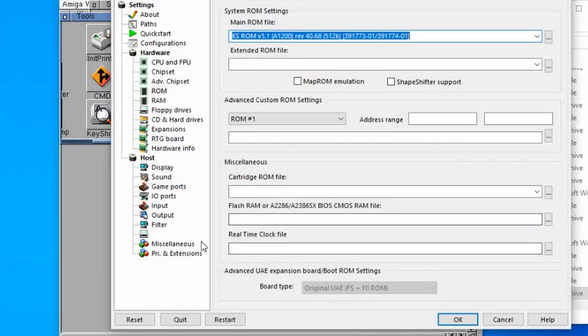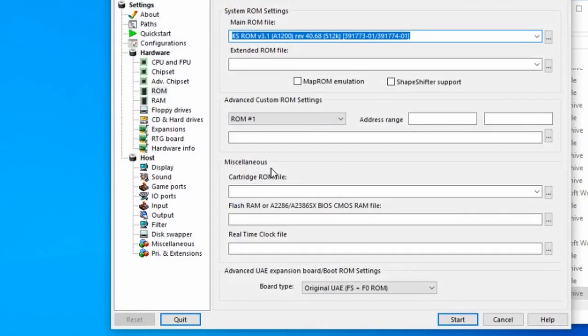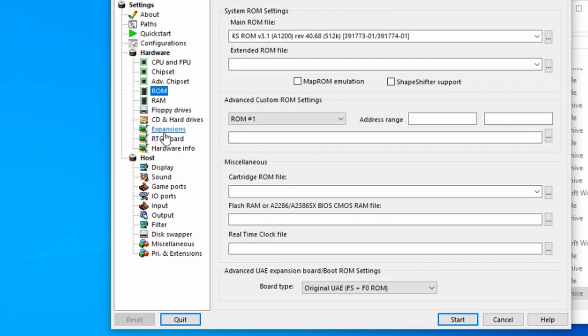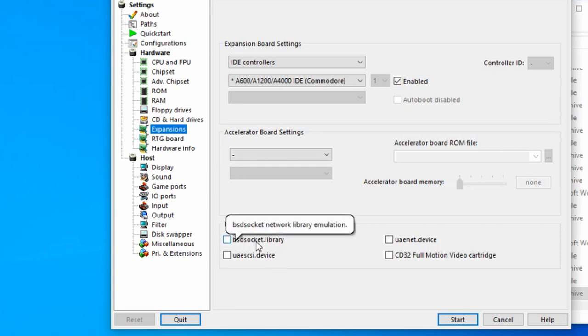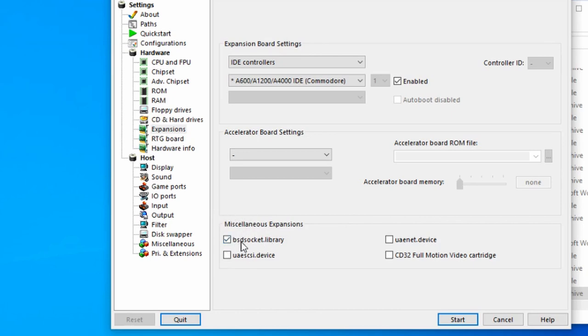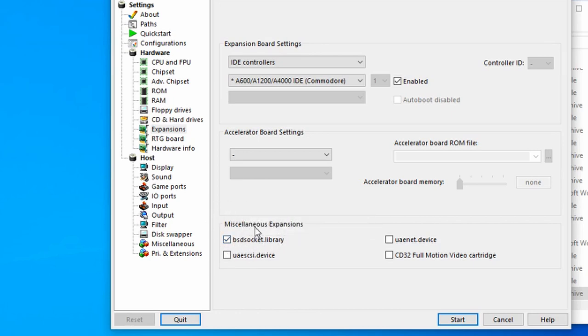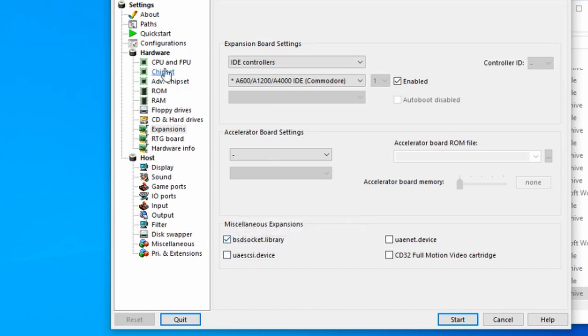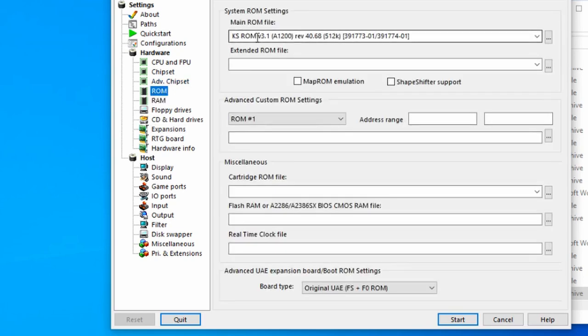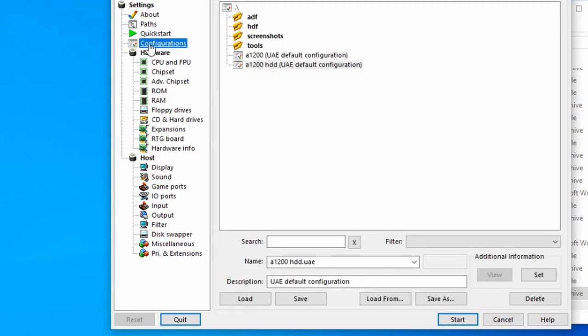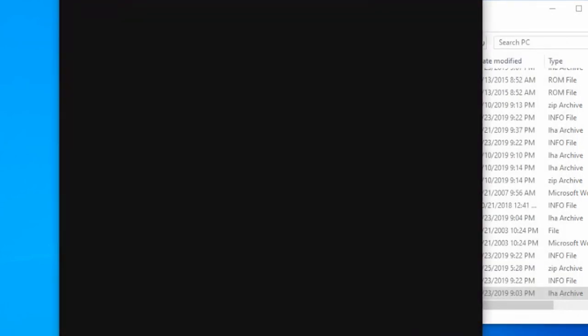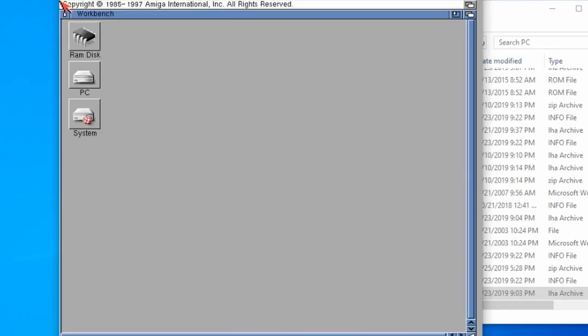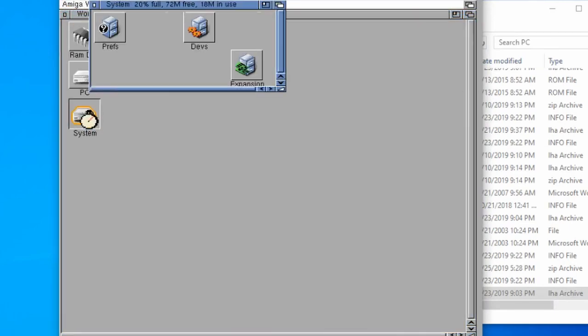Make sure that kickstart ROM 3.1 is still selected under ROMs. Then we're going to go to expansions, and then we need to make sure that BSD socket dot library is ticked. This is what enables our network connection inside the emulator. With those two things done, BSD socket dot library and our ROM 3.1 is selected, I'm going to go back to configuration, make sure that my configuration is selected, choose save, and then we're going to start with UAE again.